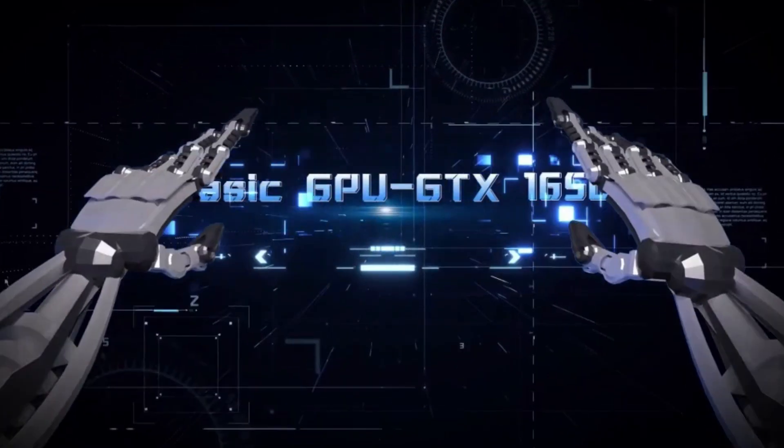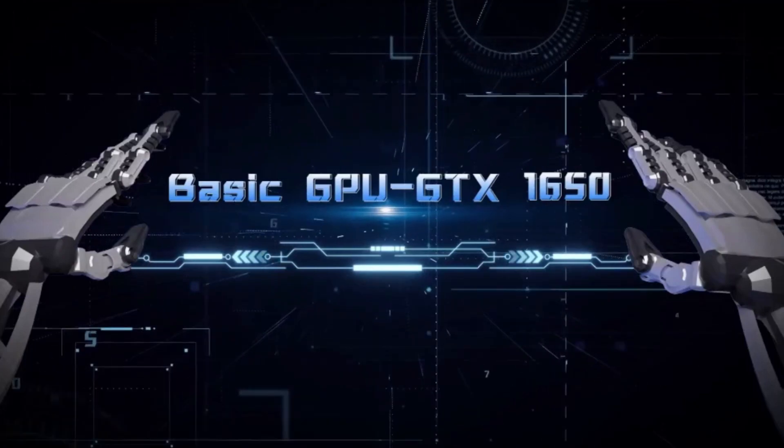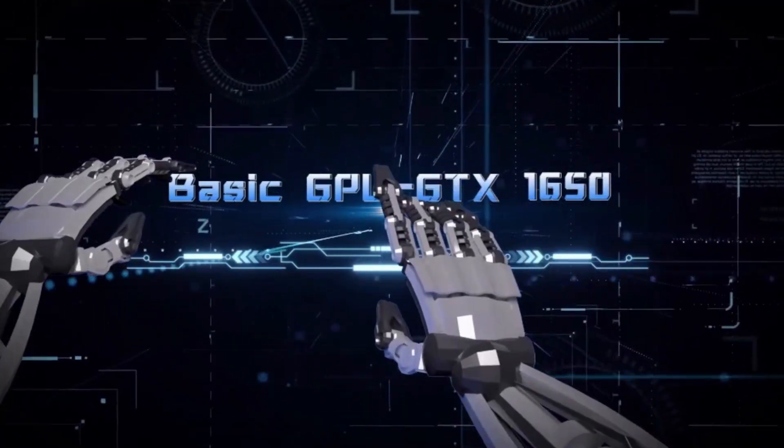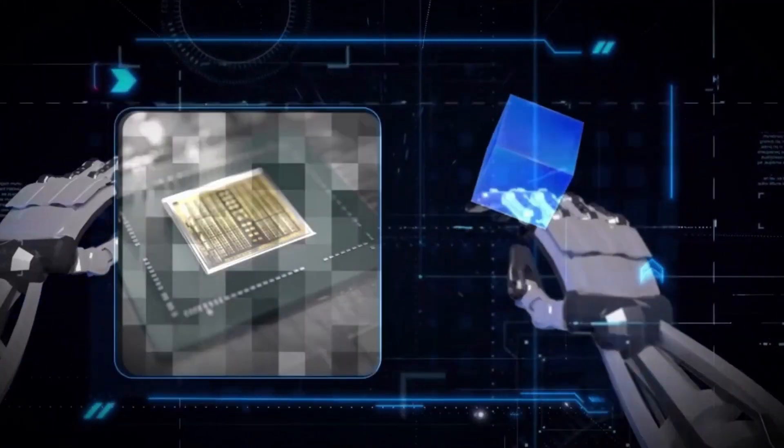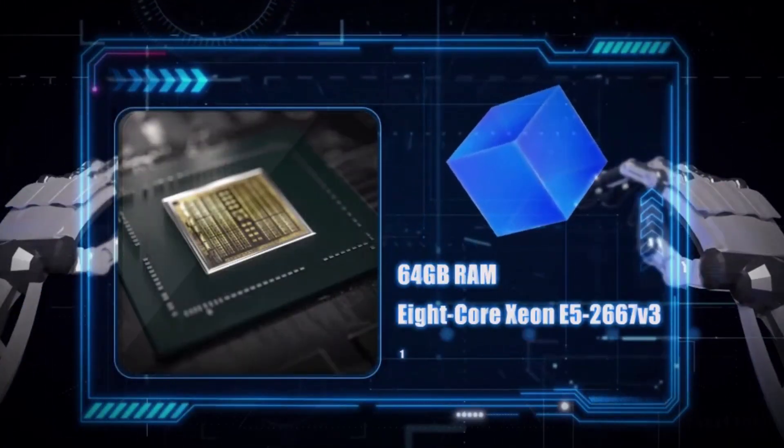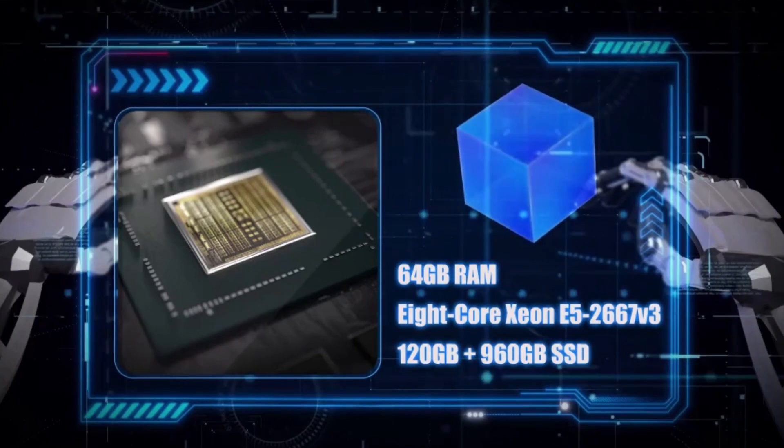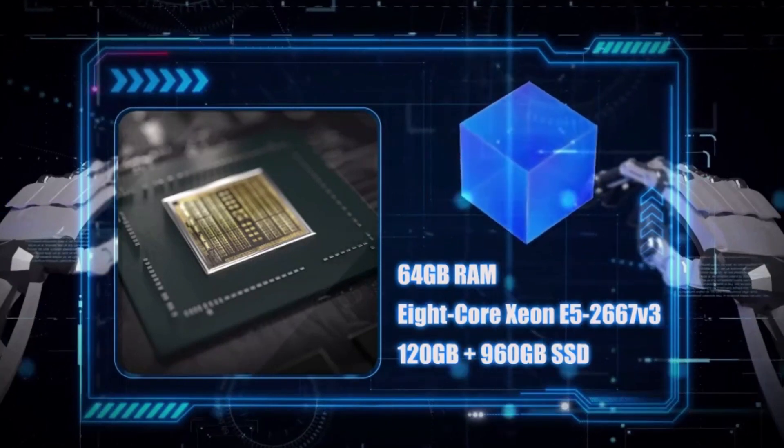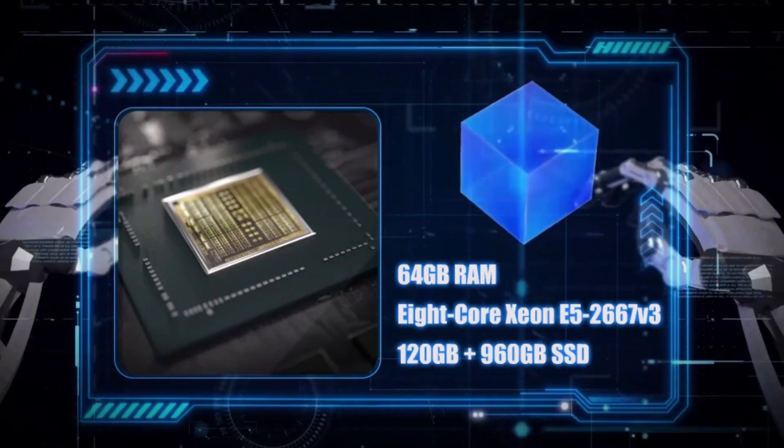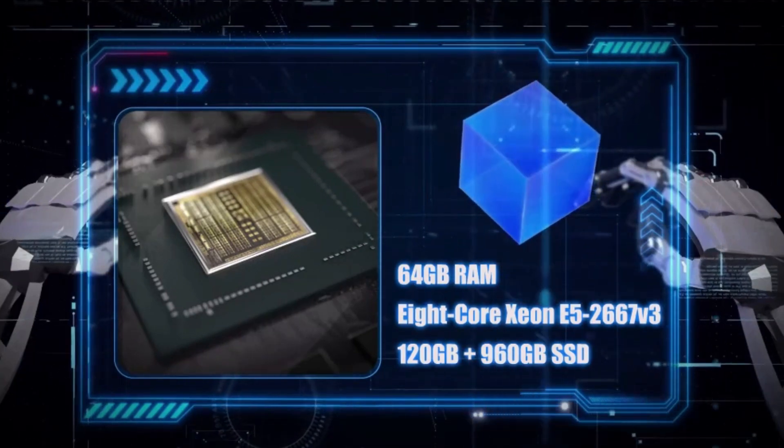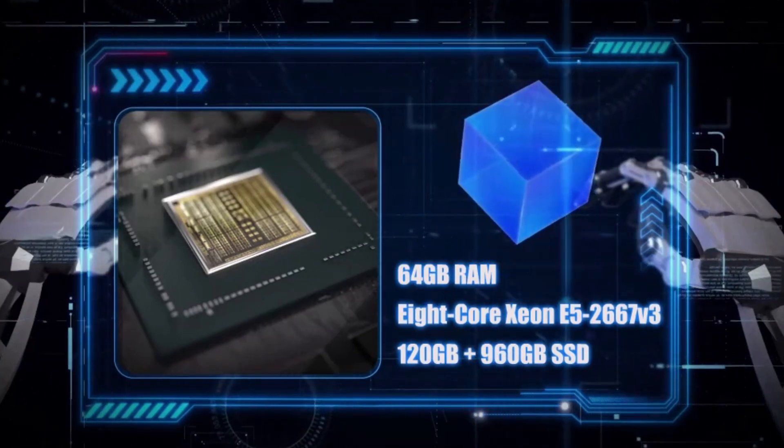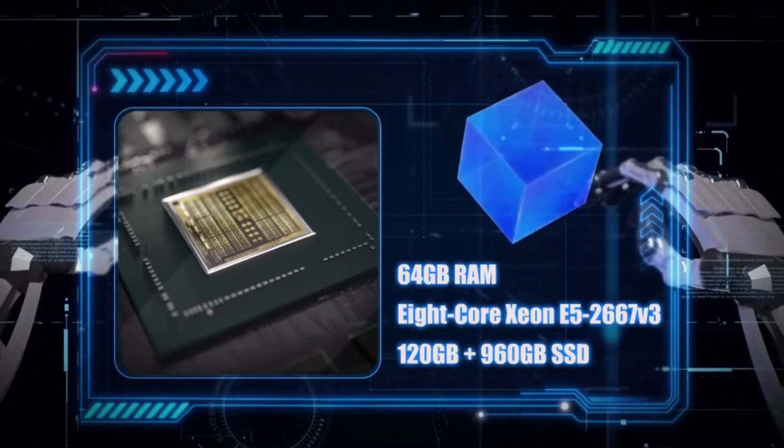Now let's shift our focus to our basic GPU GTX 1650, which has 64GB RAM, 8-core Xeon E5 2667 V3, 120GB plus 960GB SSD.